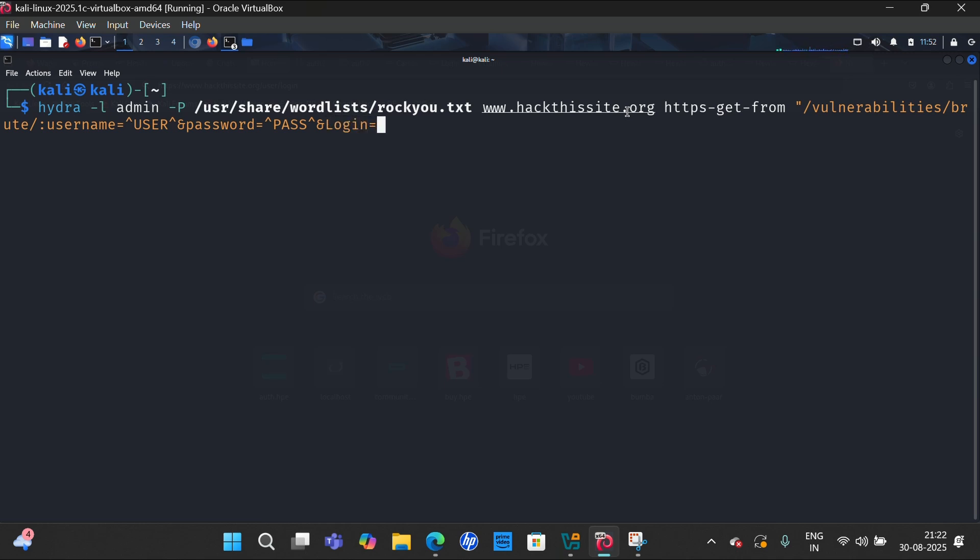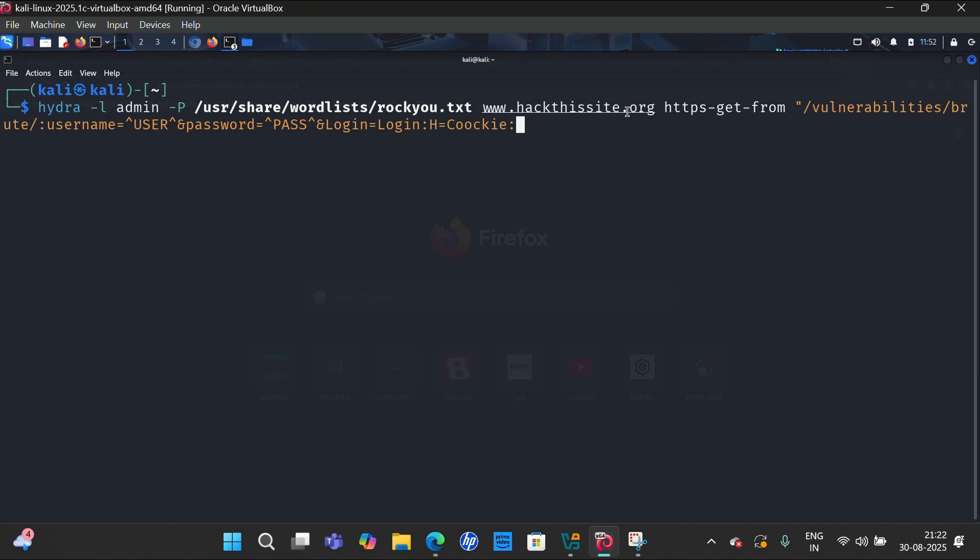is equal to login, and then H for the cookies, H is equal to cookies, and then security is equal to medium